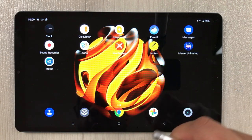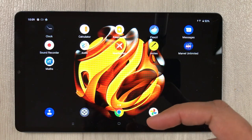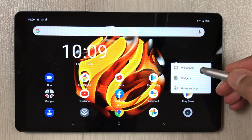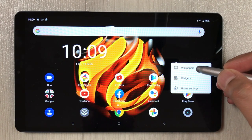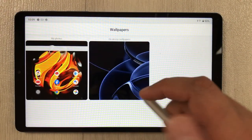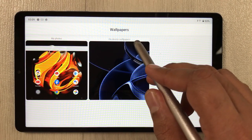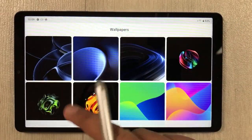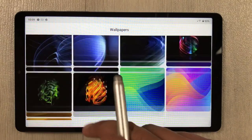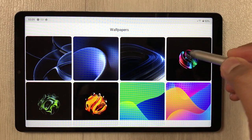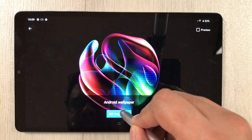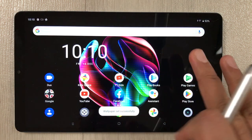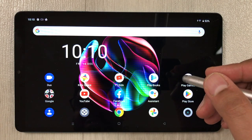The next tip is about wallpaper. Press and hold the home screen and select 'Wallpapers.' You see device wallpapers — select one you like, press it, and set it for home screen and lock screen. A new wallpaper is now applied.